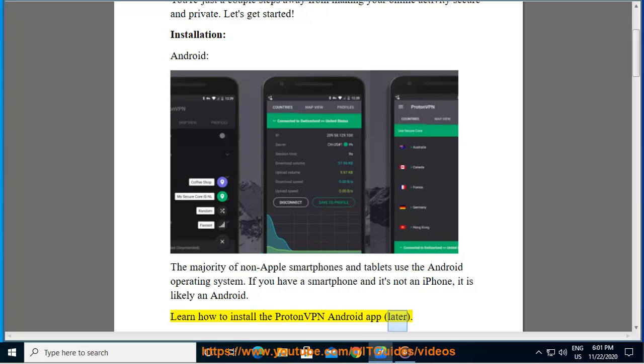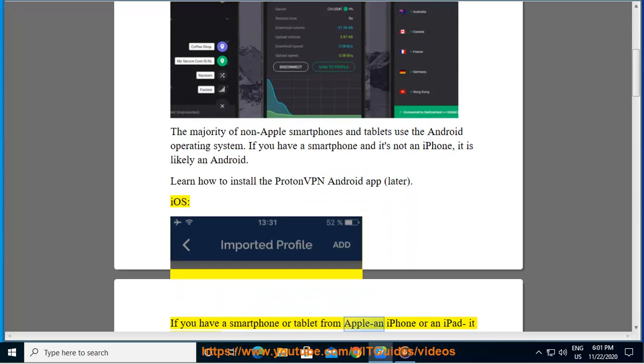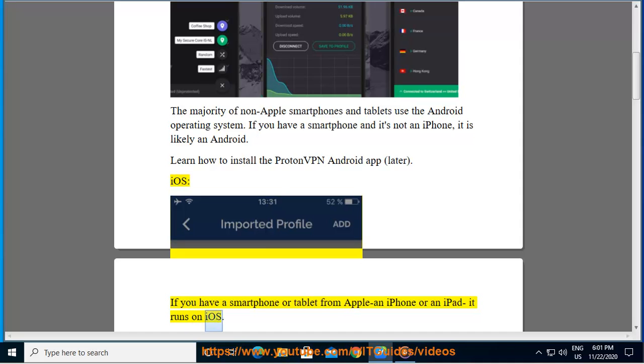iOS: If you have a smartphone or tablet from Apple, an iPhone or an iPad, it runs on iOS. Learn how to install the ProtonVPN iOS app later.